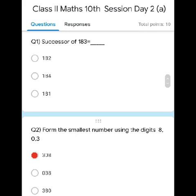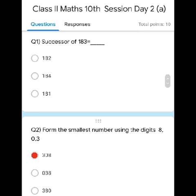Question three: predecessor of 269. What number comes before 269? It's 268, so click the first option. Question four: form the greatest number using 5, 8, and 0. We will start with the largest digit, that is 8, so the answer is 850. Click number three.